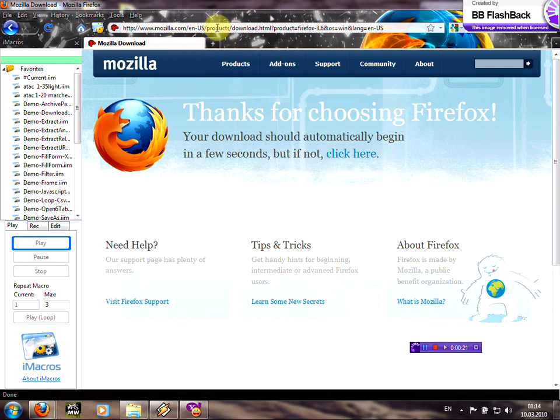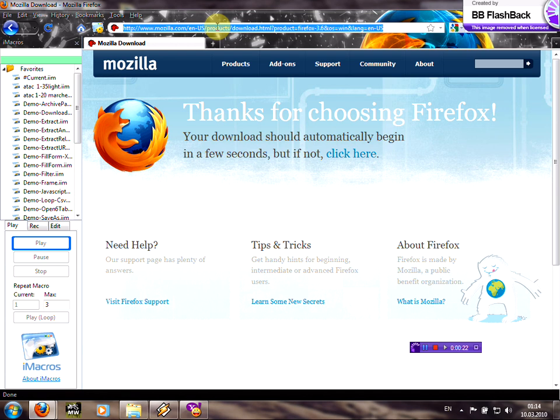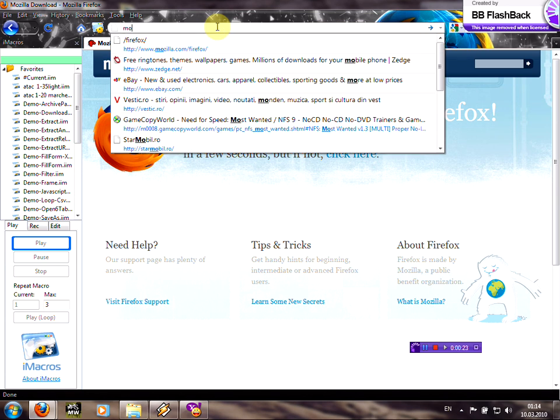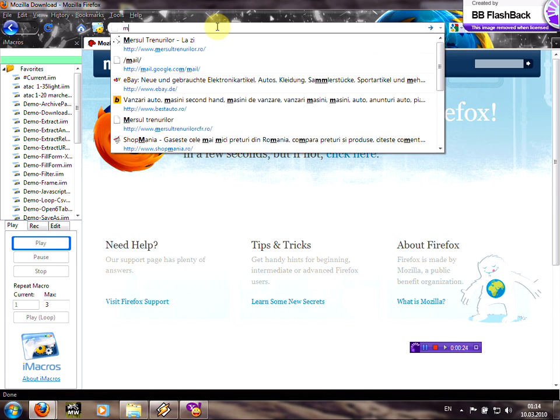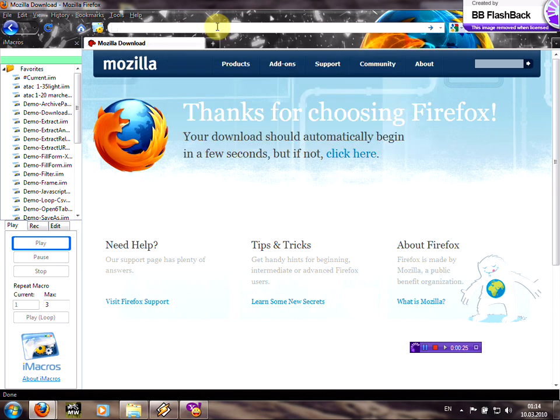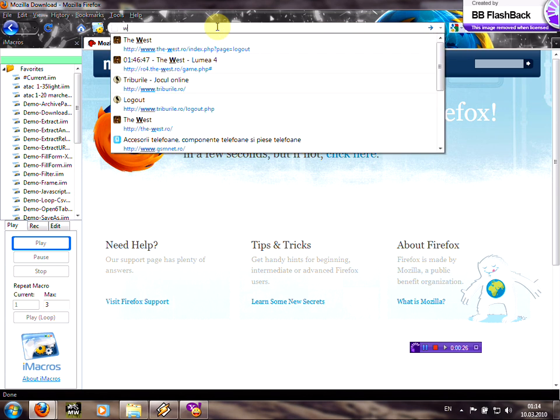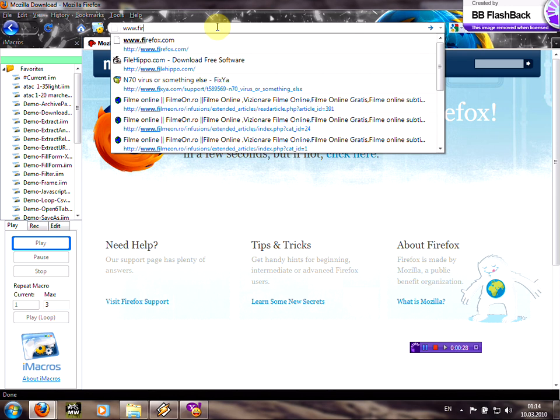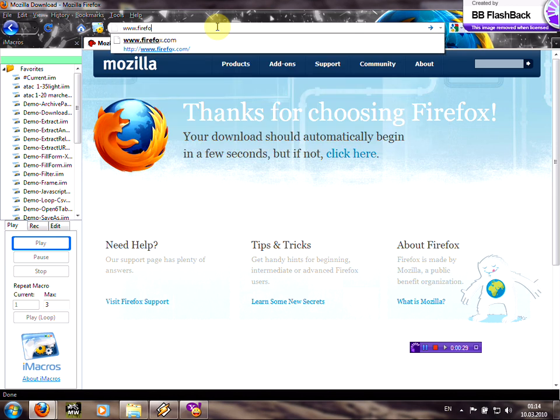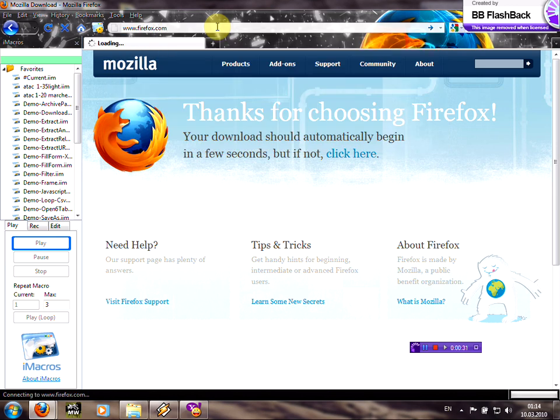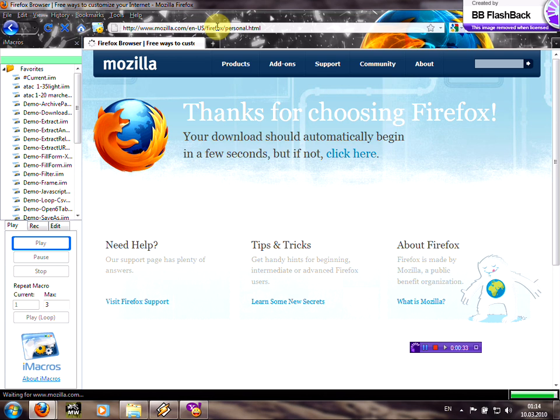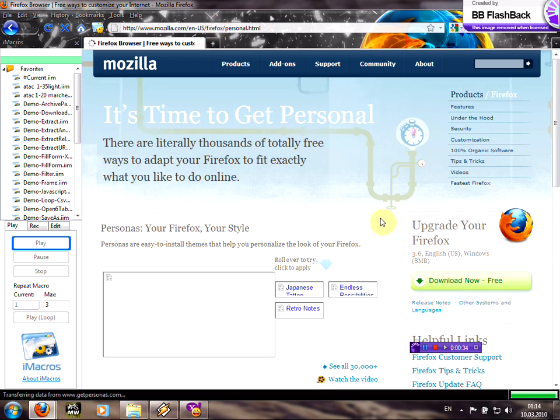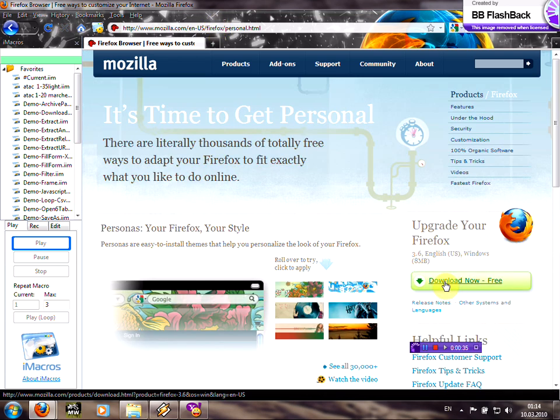Just type Firefox www.firefox.com, click enter, you click here download for free.